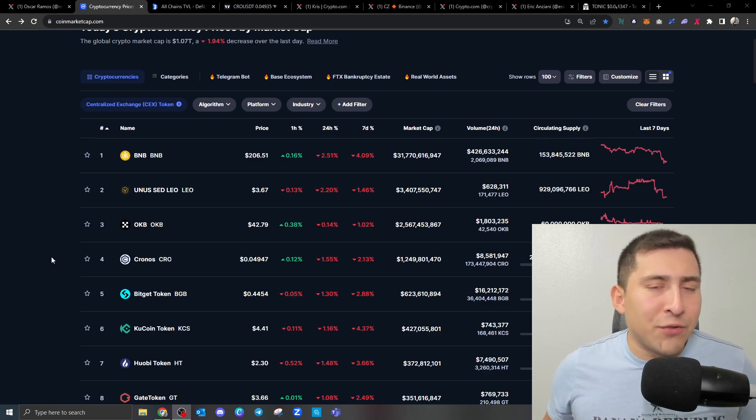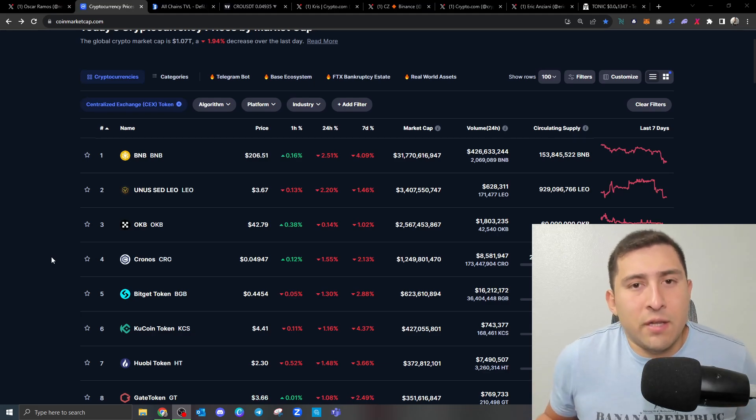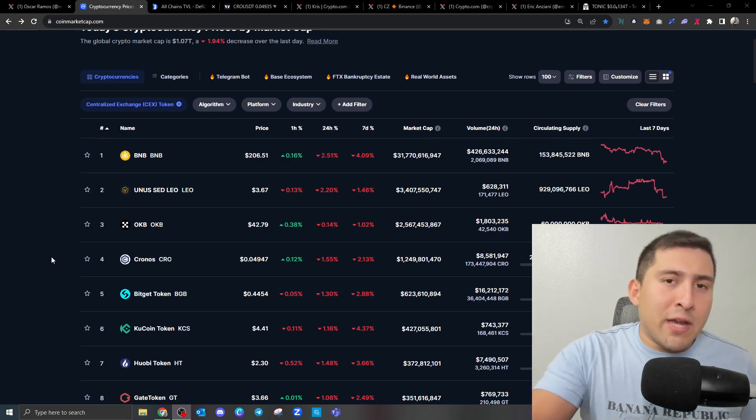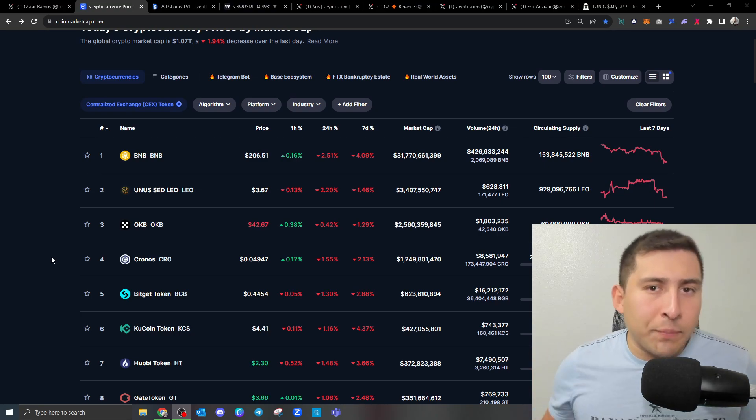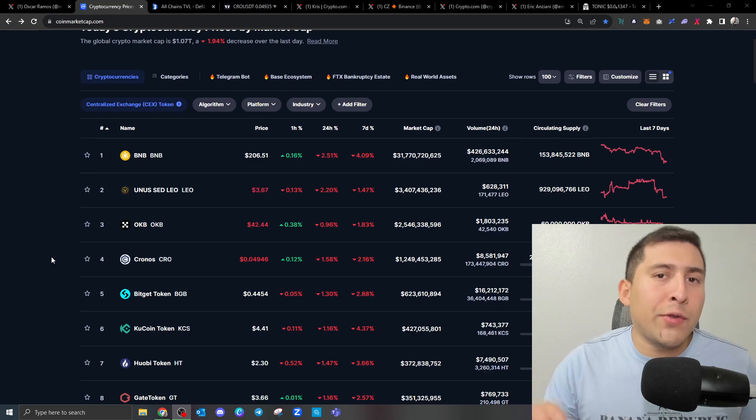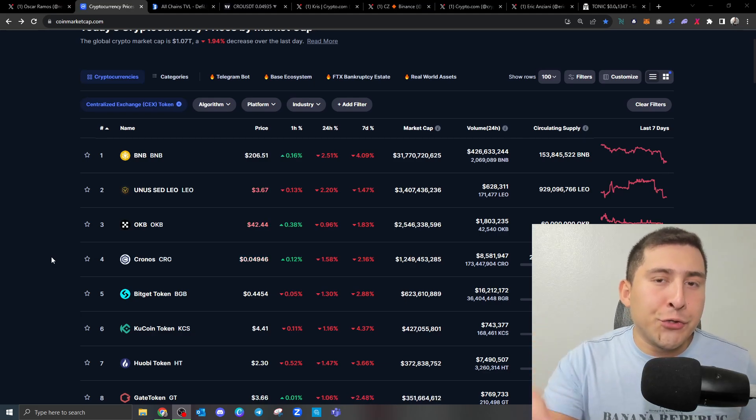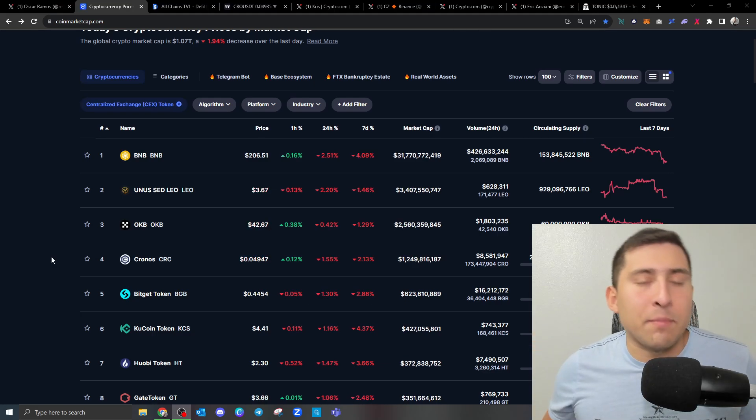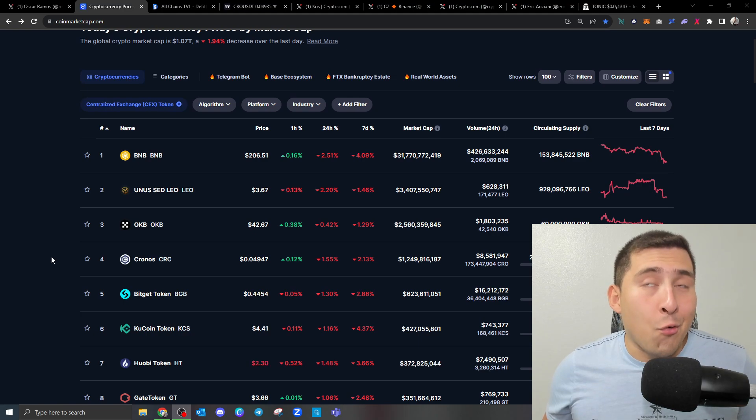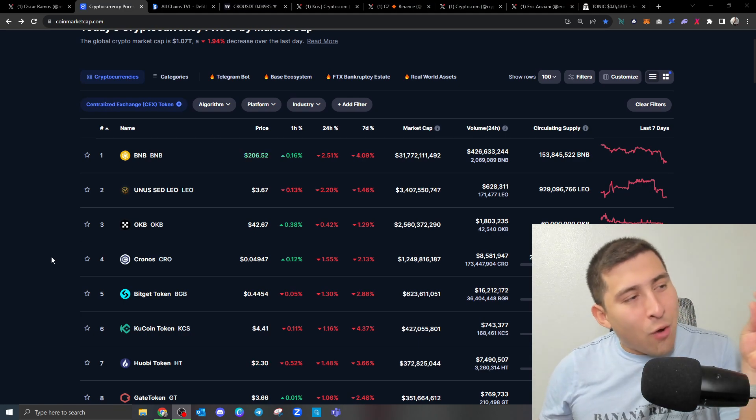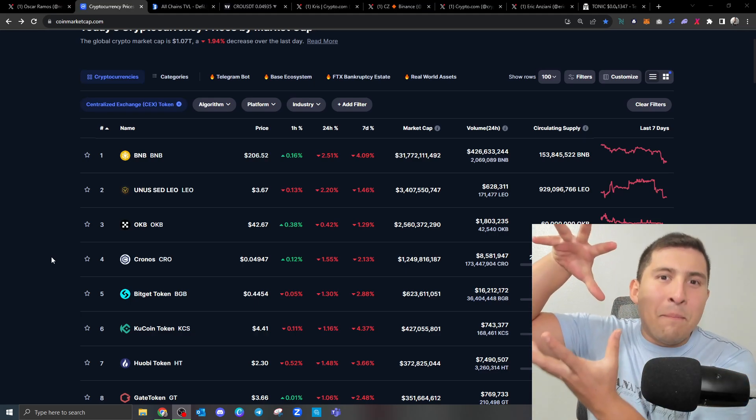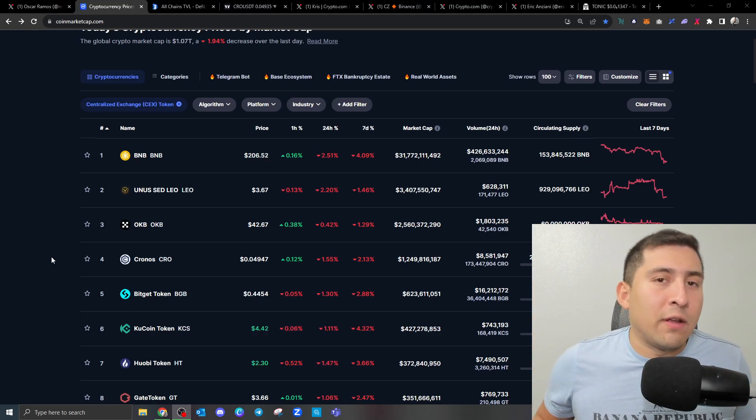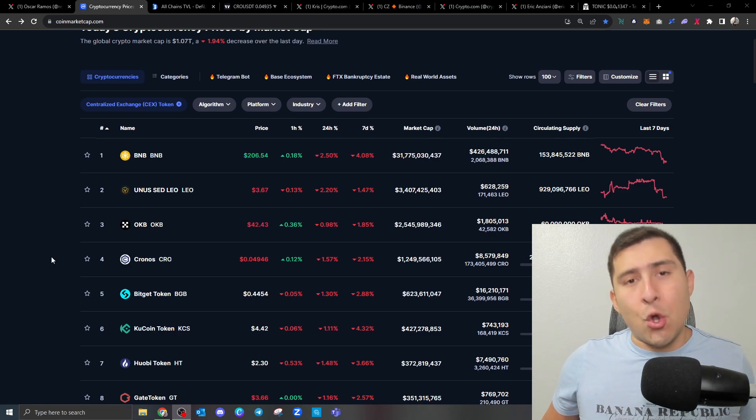Crypto.com cannot do it alone, right? That's just basically what it is. The projection the CEO of Crypto.com has is 250 million users by the next market cycle. We have over 8 billion people in the world, guys. 250 million, 8 billion. There's absolutely nothing Crypto.com can do on its own.